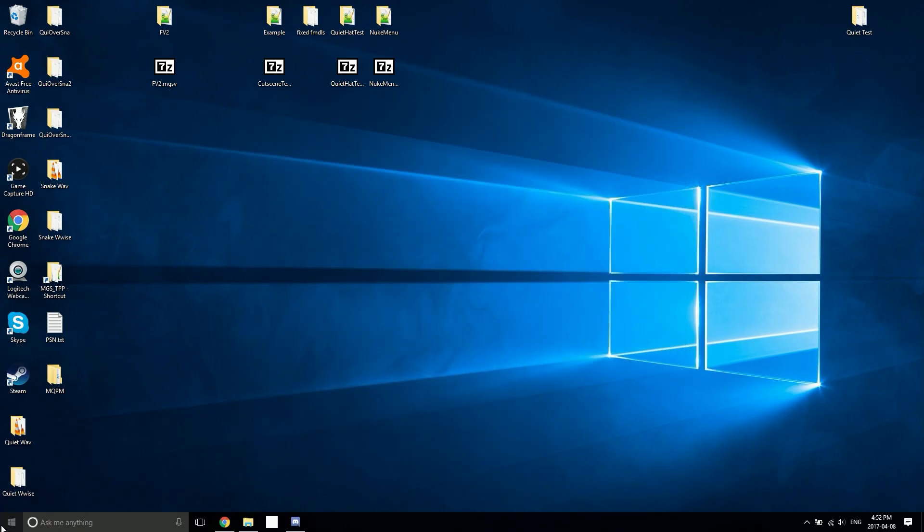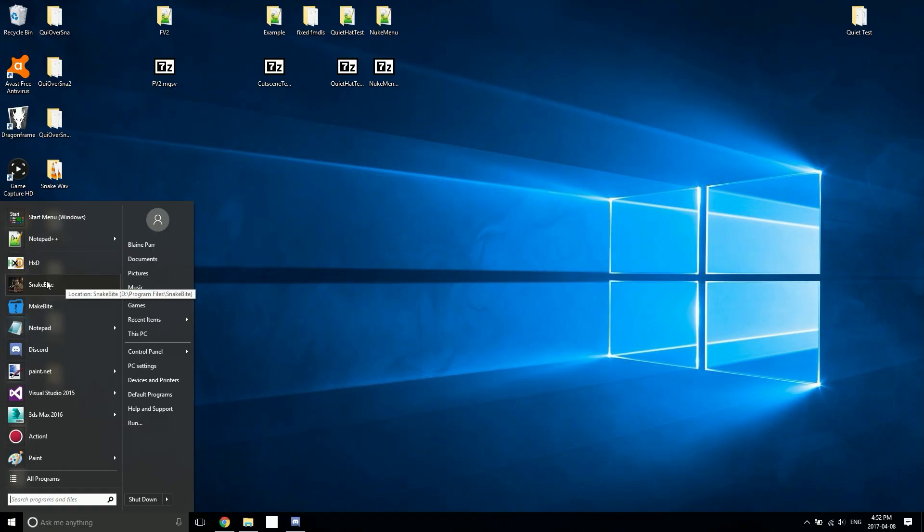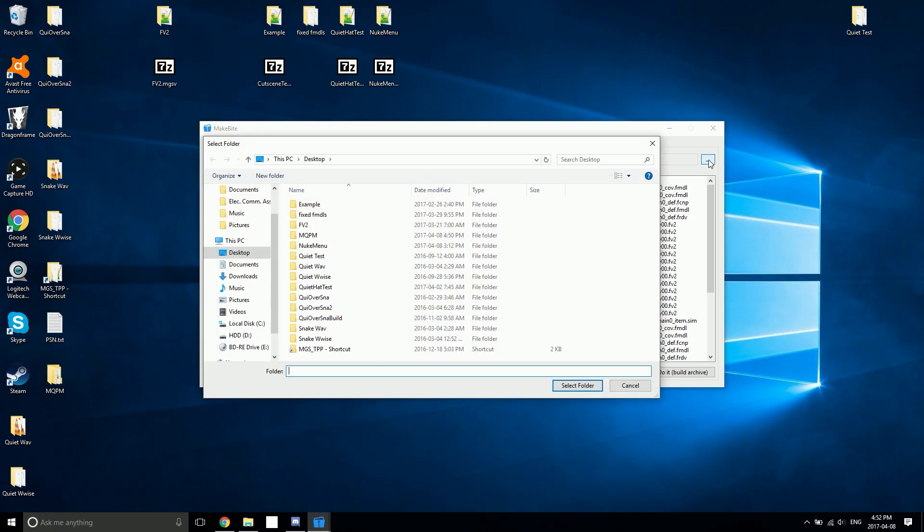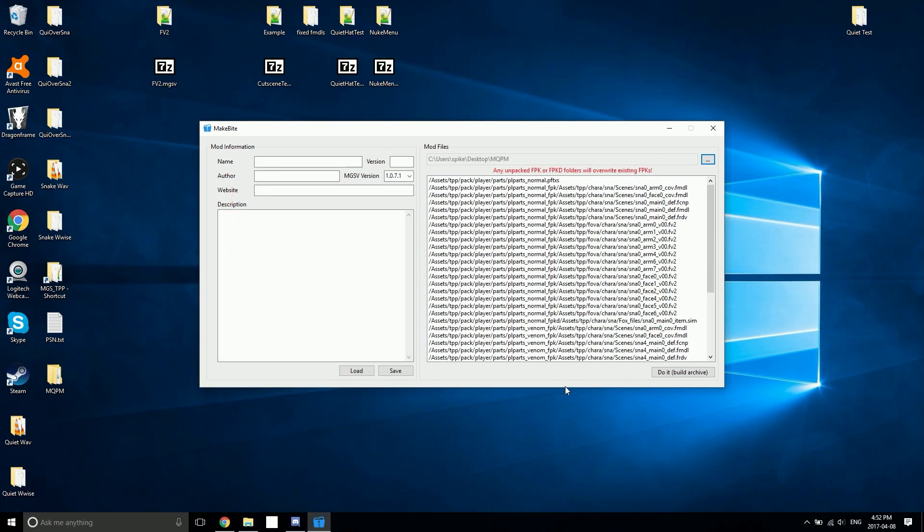Once you've finished outputting all of your outfits, we can close the MQPM tool and finish up by making our Snakebite file. So you're going to want to search your computer for Makebite. Makebite comes included with Snakebite, so when you install Snakebite you also install Makebite. Start up Makebite. You're going to want to click the ellipses and choose the folder that you output to with the MQPM tool. In my case it's this MQPM folder. Once you've highlighted it, hit select folder.